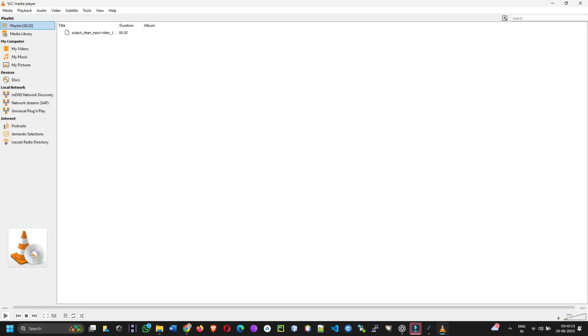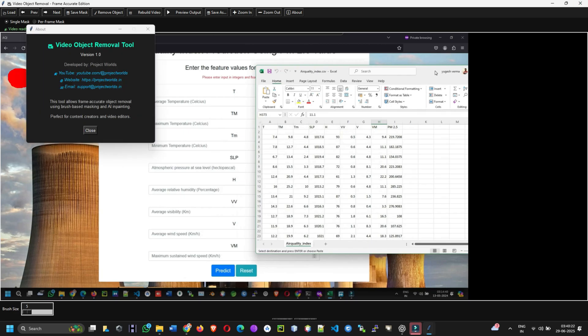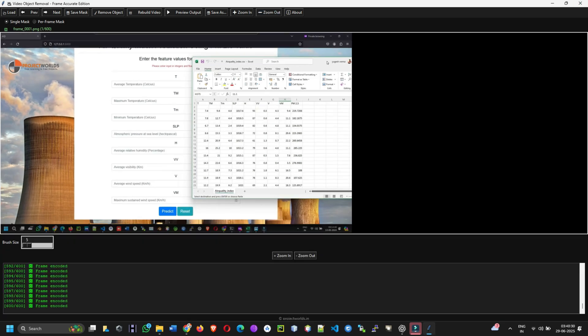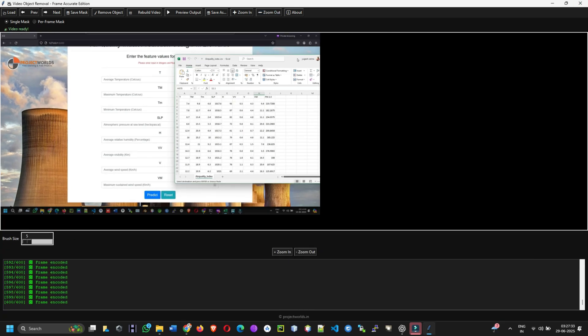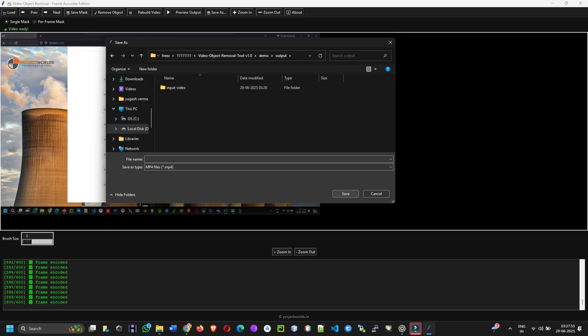Seven, preview or save final output. Click preview output to open the final video. Or click save as to export it to your desired location.